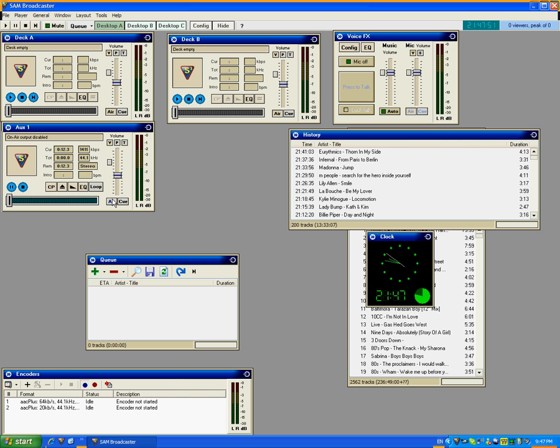You will also need two microphones of course. One is your on-air microphone. And you need another one plugged into the Skype PC for the other person to hear you.